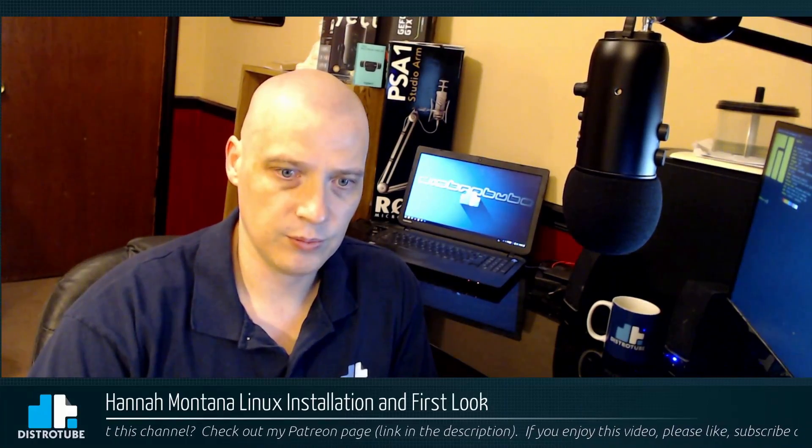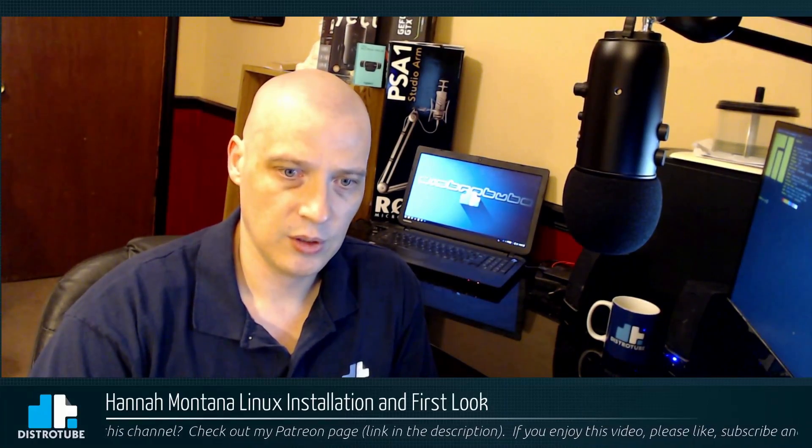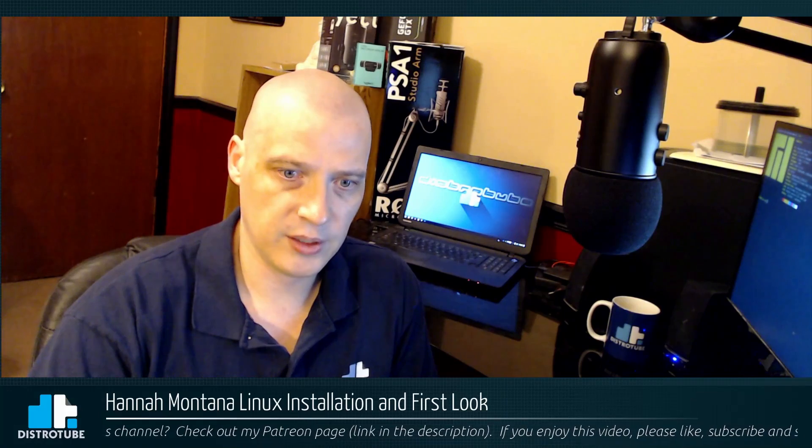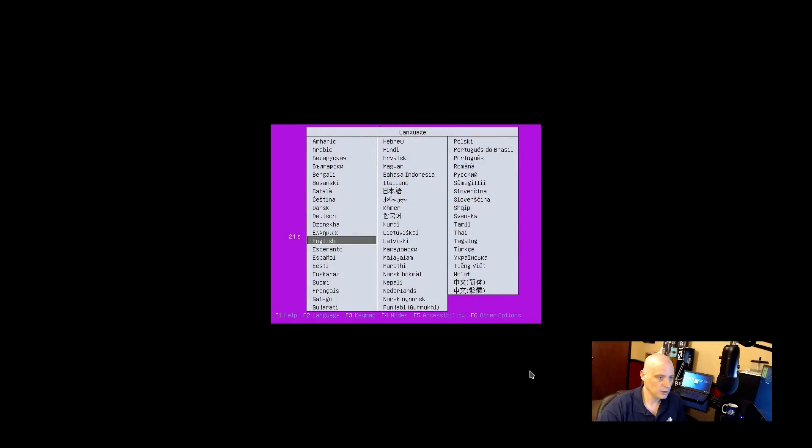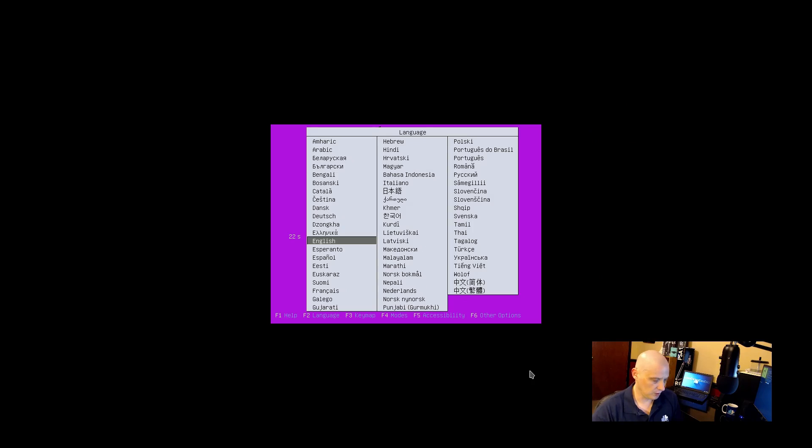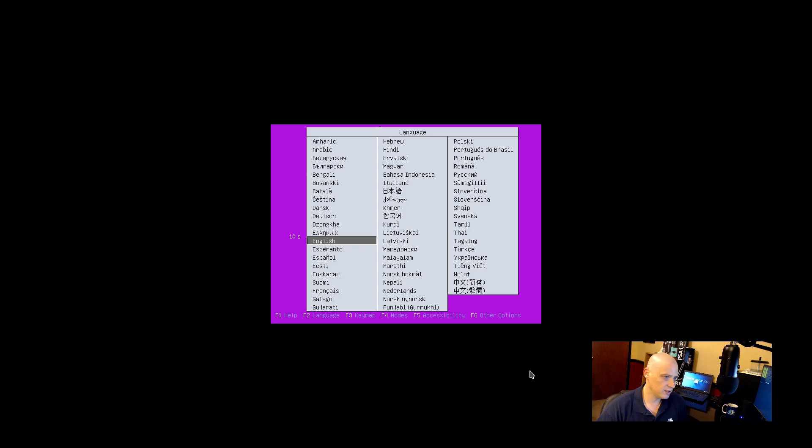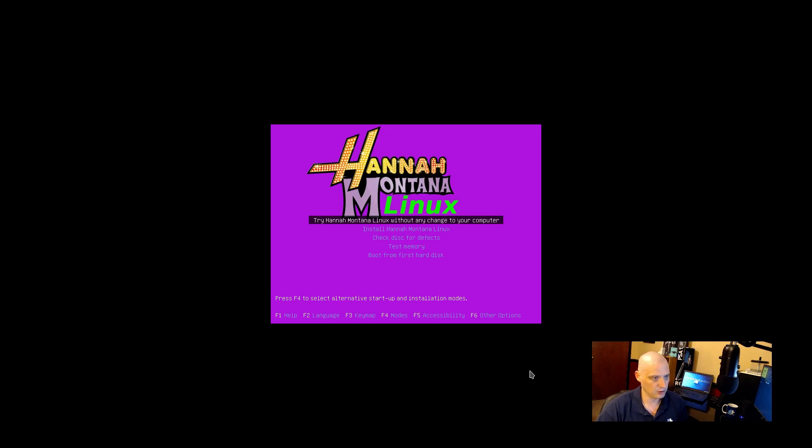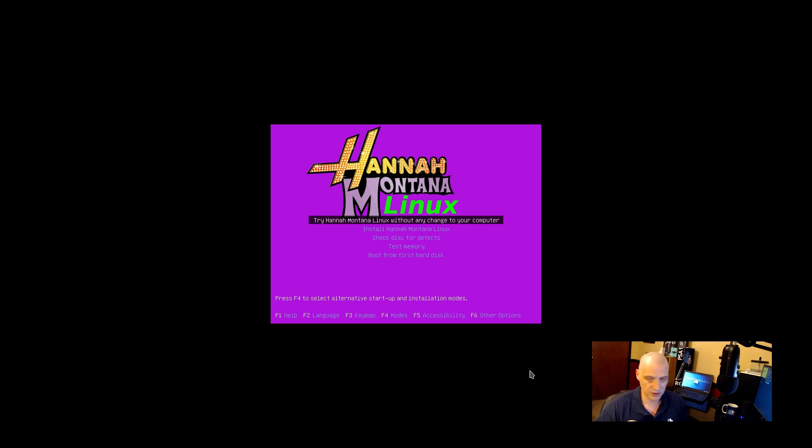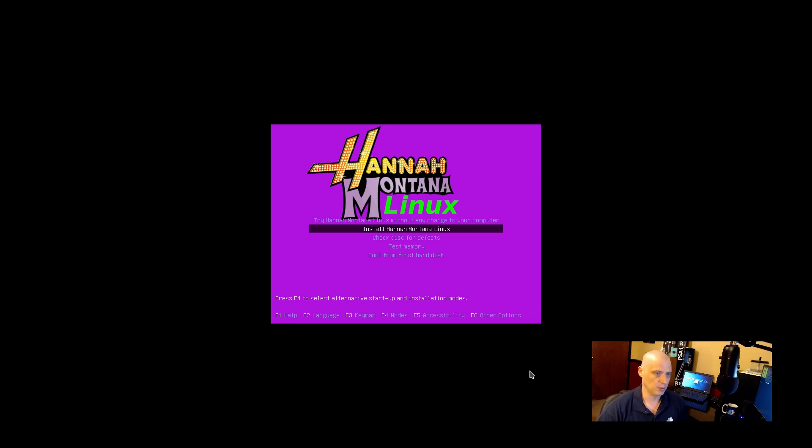We got this set up here in VirtualBox. When you first boot into the live ISO here, we have our menu for language. English has been chosen by default. If I don't click something in about 10 seconds, it's just automatically going to boot us straight into the live environment using English as the language. The boot menu. We have the options of try Hannah Montana Linux without any change to your computer. So, this boots us into the live desktop environment. We have the option of just installing Hannah Montana Linux.